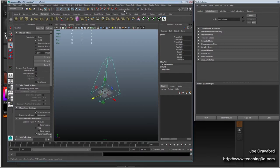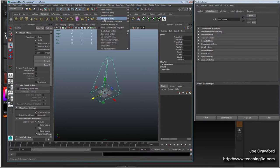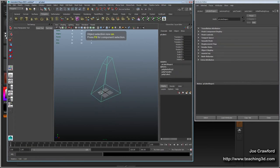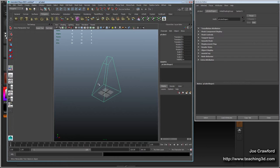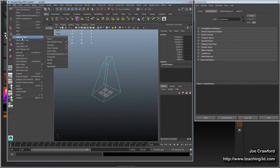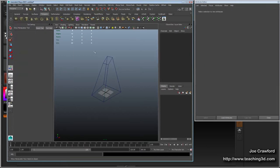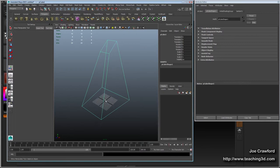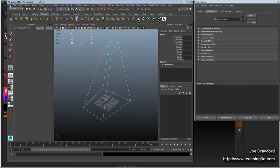Before I delete the history, I'll make some very quick automatic mapping — it's good to just throw some kind of mapping on it. Then I'll delete the history by hitting Shift, Alt, and D. You can also go Edit > Delete by Type > History, but the hotkey Alt+Shift+D works much faster. It's a nice built-in hotkey in Maya, so it was worth mentioning.